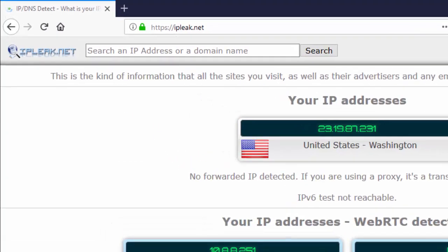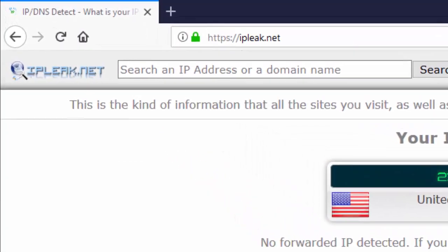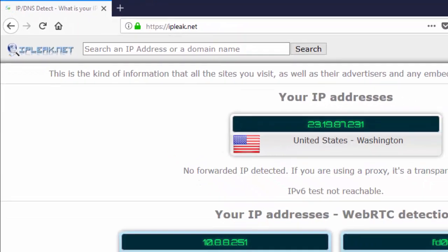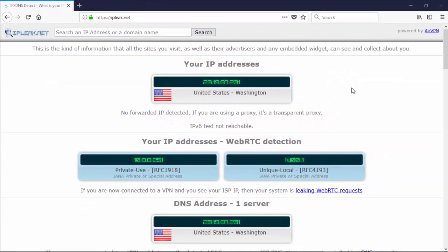So here we are at IPleak.net. When we look under the IP addresses that are being shown under WebRTC detection, we're not showing a display of the IPv6 address. The IP address that's being shown is the one that we've selected through NordVPN. So this one here is looking good.